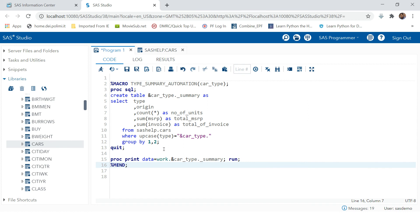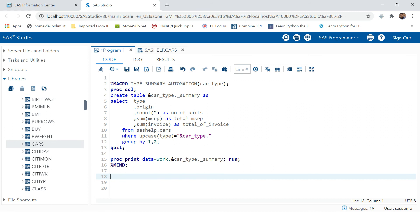We have given SAS a parameter with the code to run, but to populate a value you need to call this macro. To call a macro you don't have to do anything complex — just put a percent sign and provide the macro name.